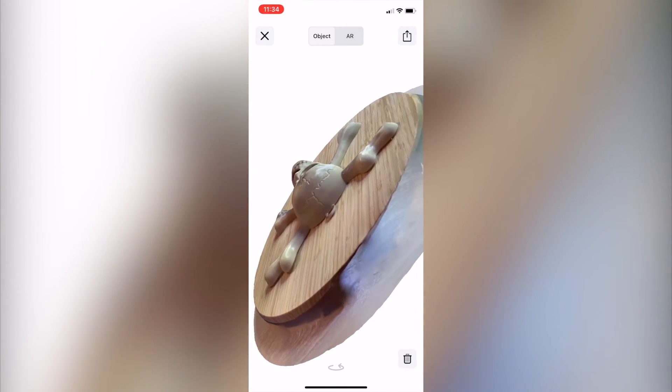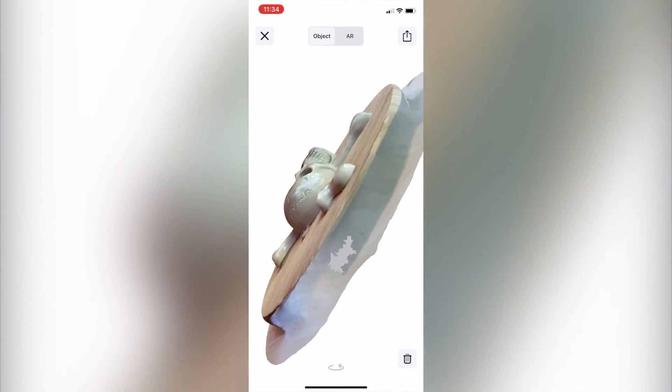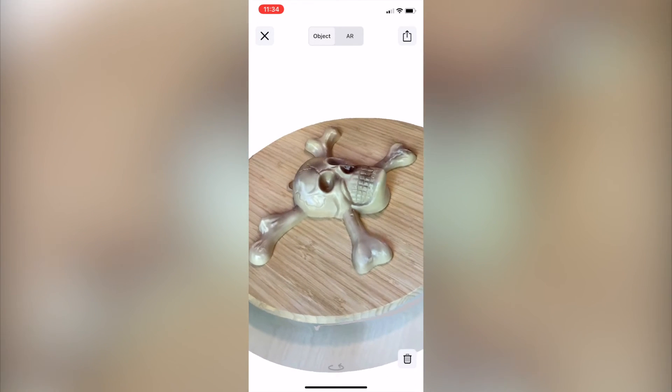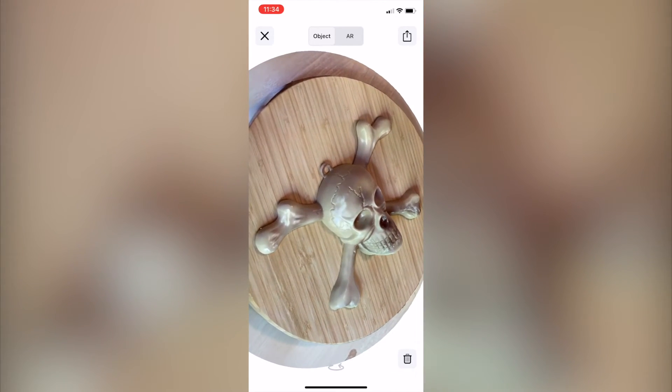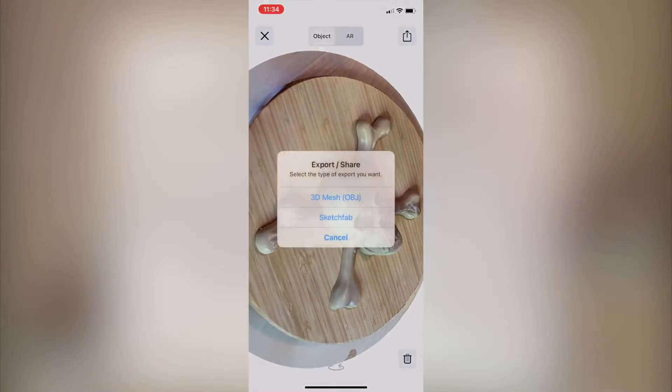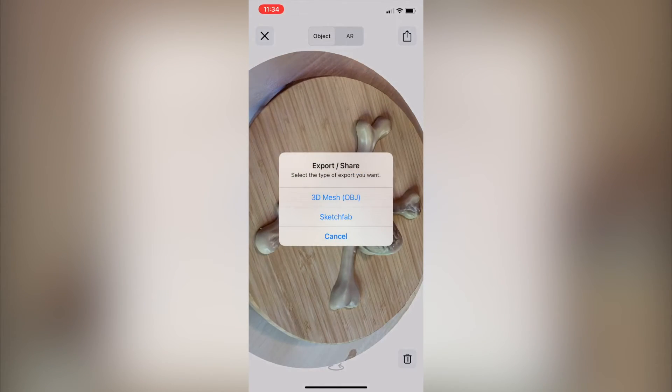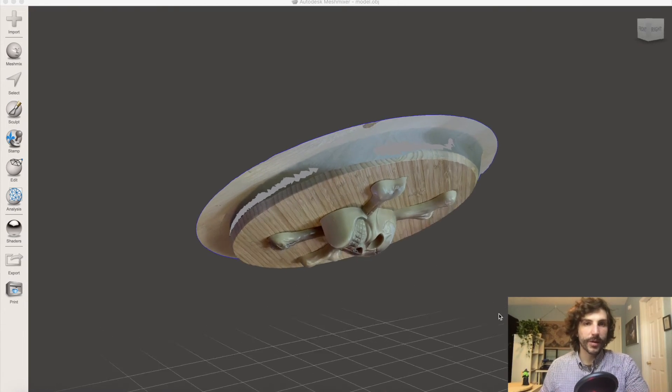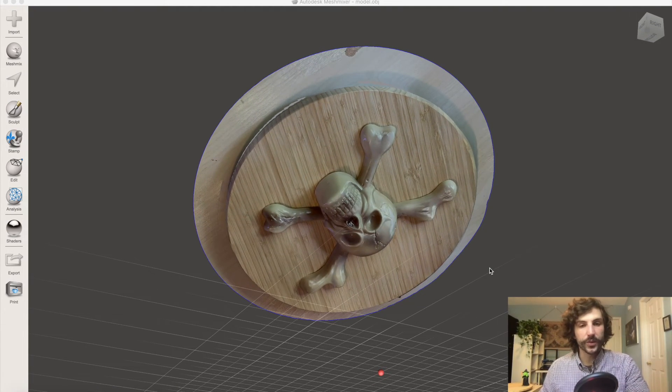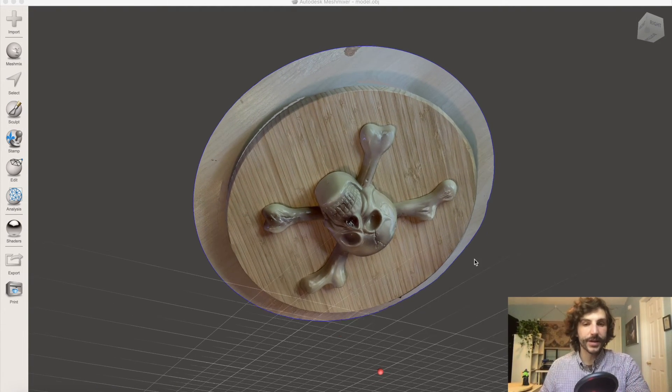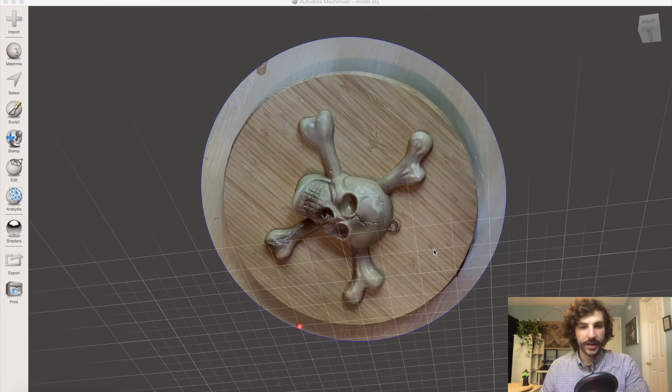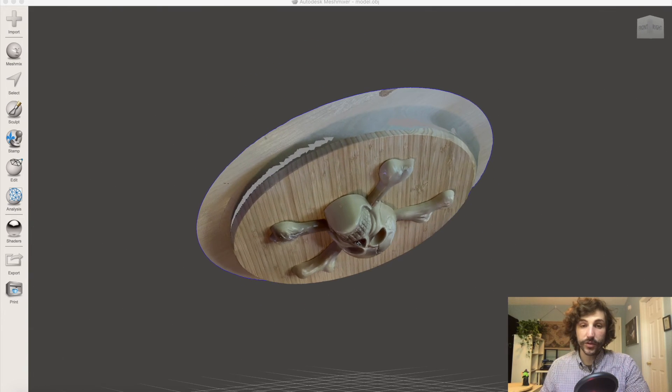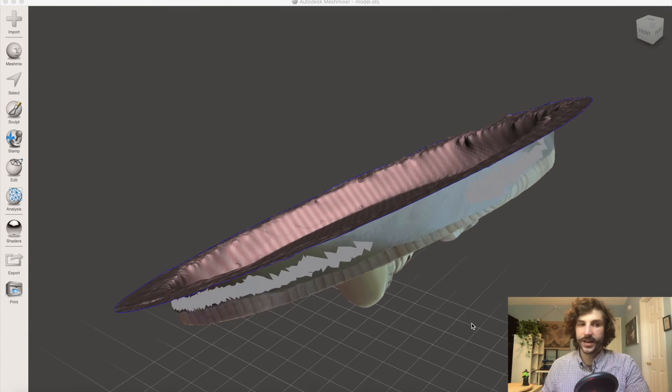So from here, the next step is to export the model as an OBJ file, and then open it in MeshMixer so I can edit it to create a 3D file. So now that we've exported our model from Turnio, we can see it in MeshMixer. And it looks great, but it's upside down.